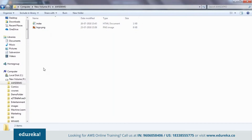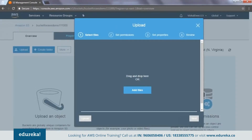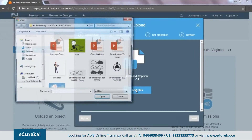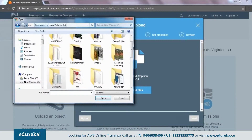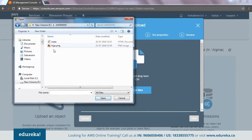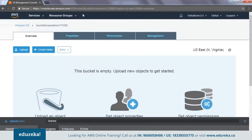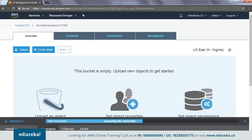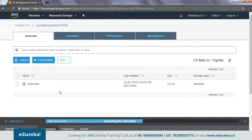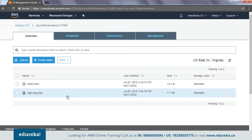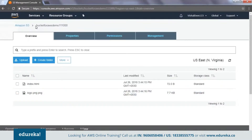Now we have these files. Let's upload them to our S3 bucket. I click Upload, add files, go to the demo folder, select these two files and click Upload. The files upload — 50% successful, 100% successful. We now have our S3 bucket with two files. This is our origin server.